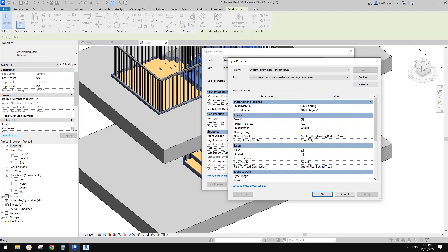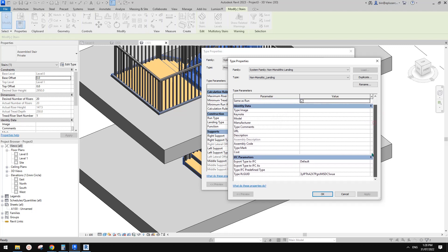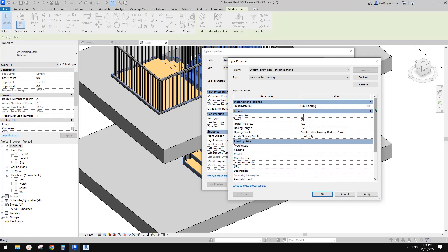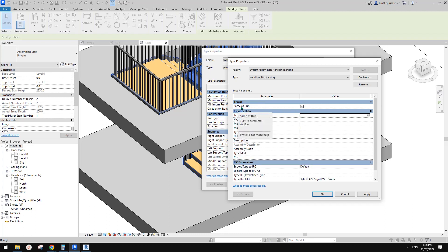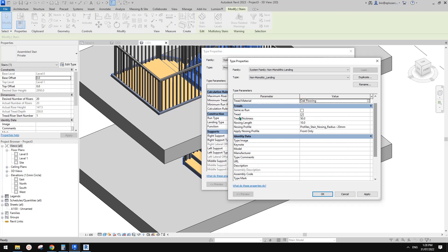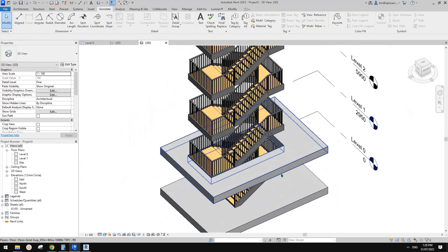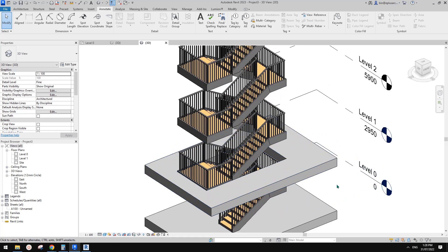The material for the landing is controlled here. Usually it's set to 'Same as Run.' Once you uncheck that box you can change the material independently — such as thickness and material finish. I think that's it! If you have any questions please let me know. See you next time — thank you, bye!